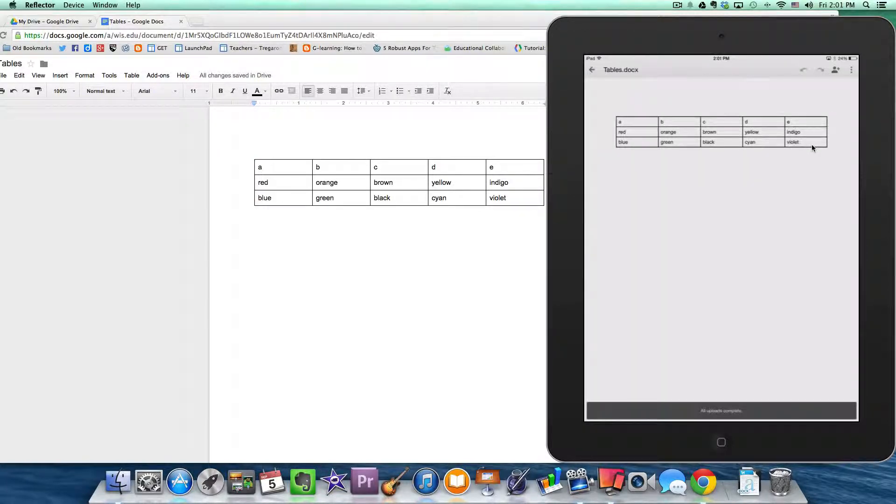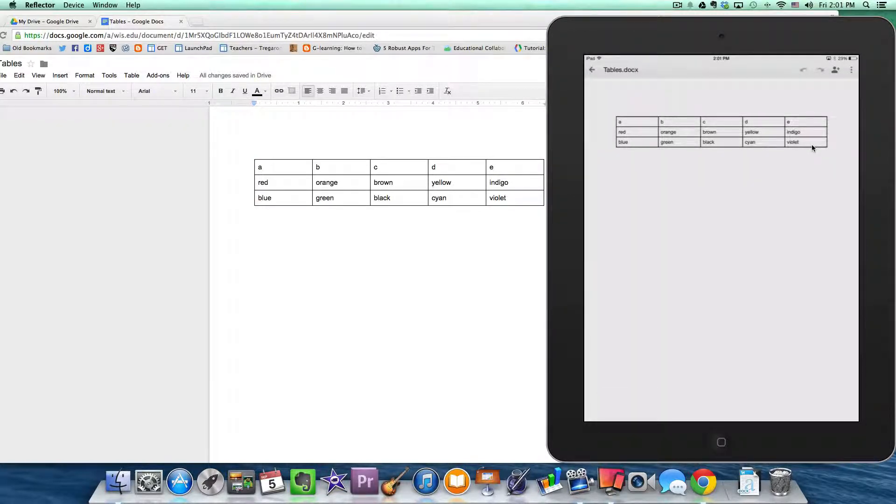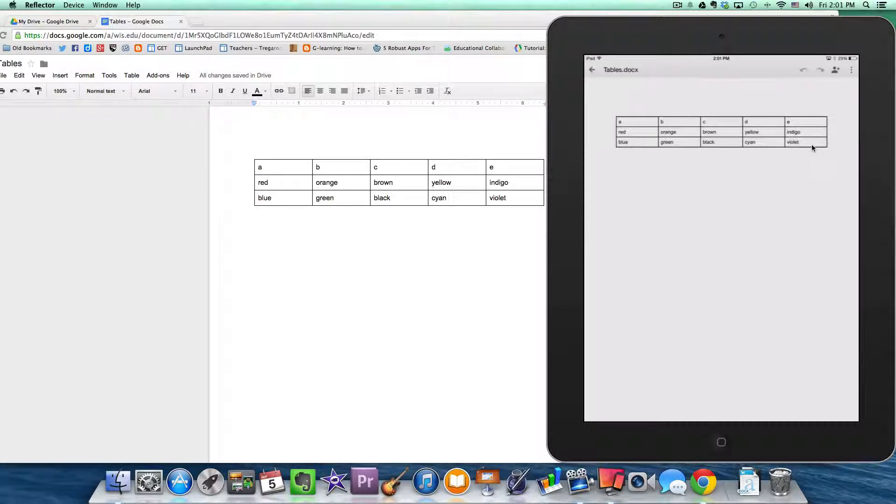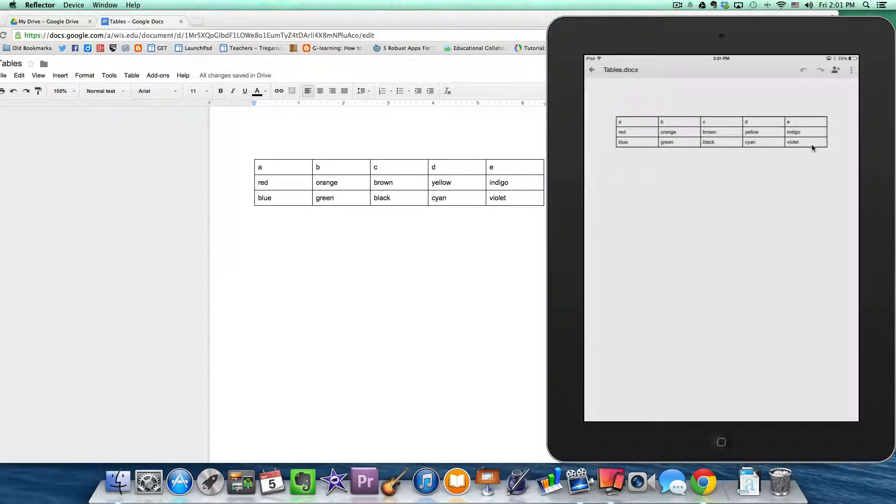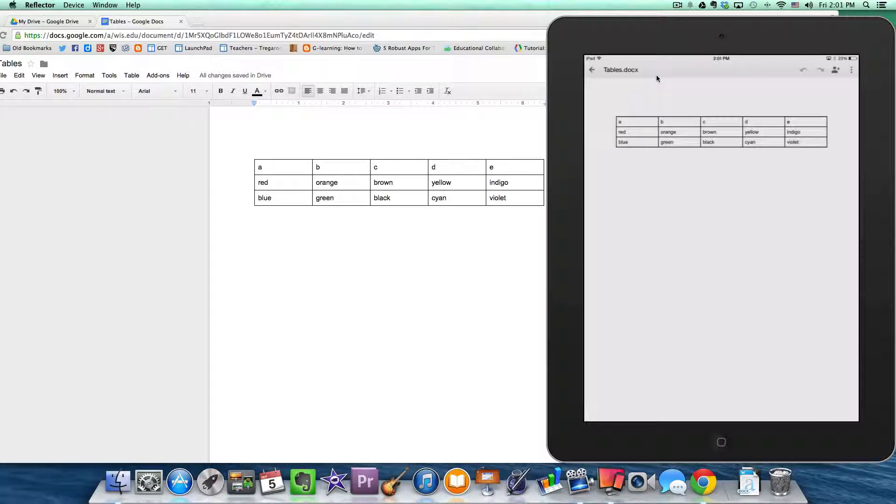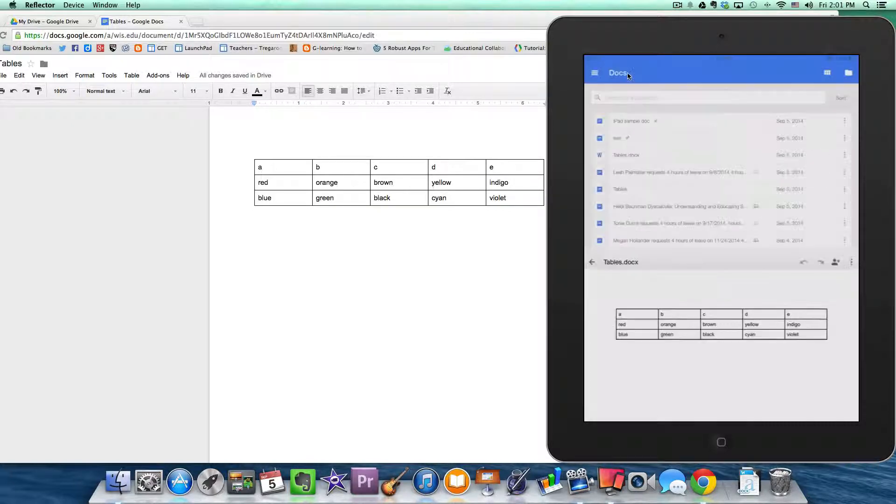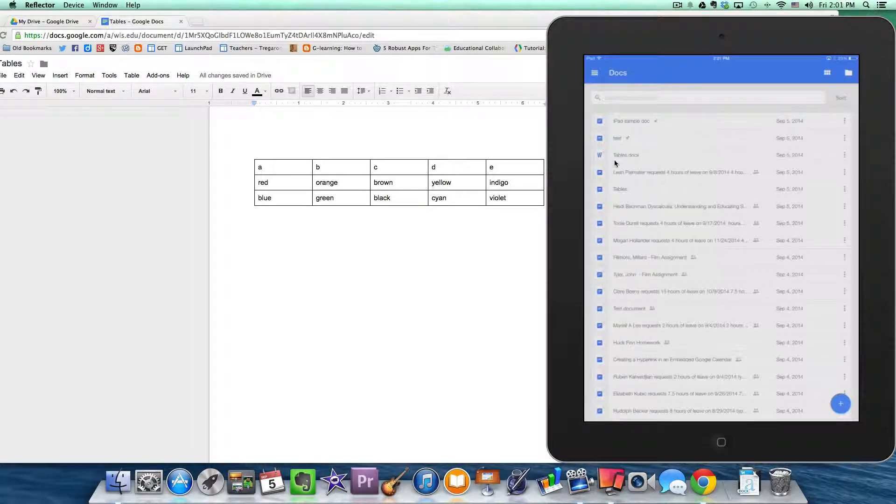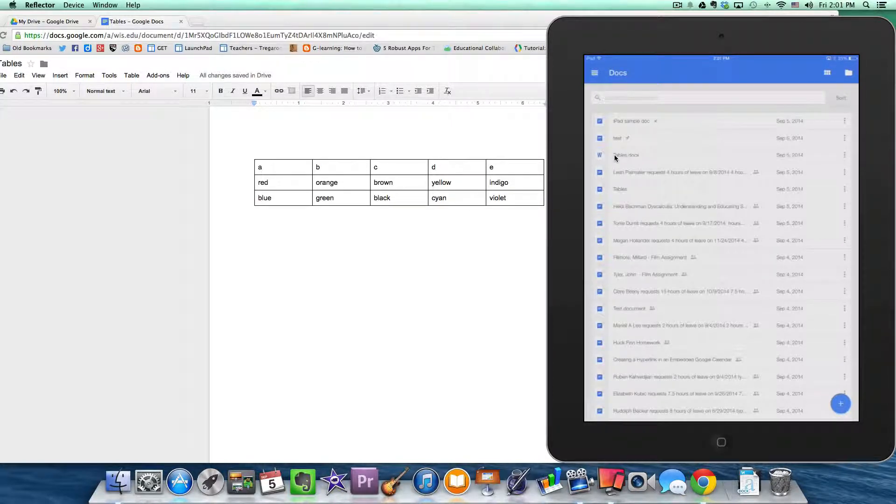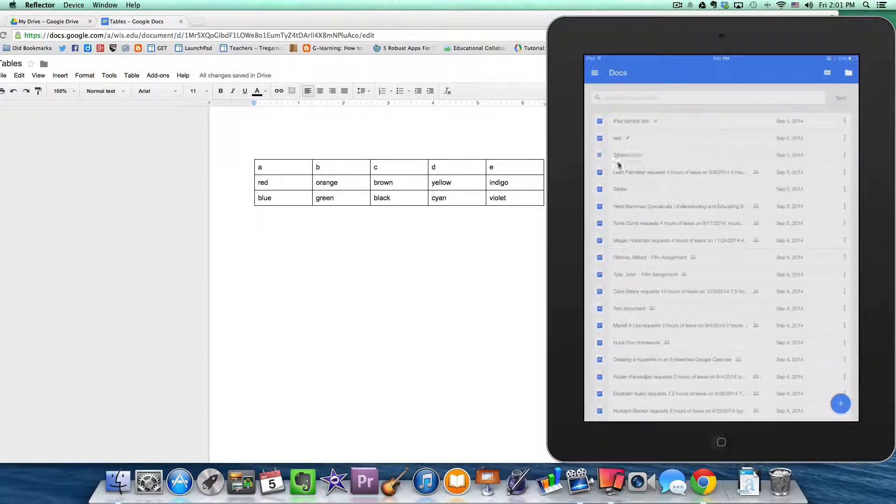And now you can see our tables are visible. But now this is actually not editable right now. We can't edit this particular document in Google Drive. So then what we need to do is we need to go back to our document links. And notice now that I have a Word document called tables.docx available in my Google Drive.